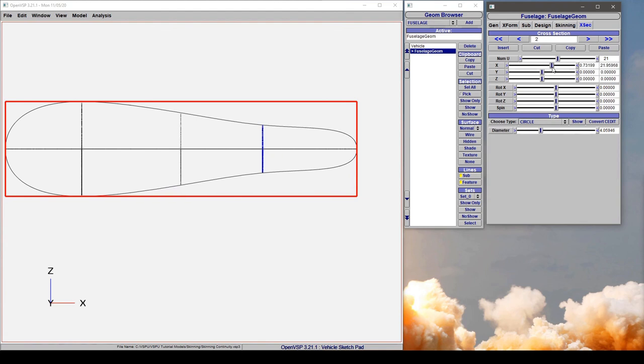So C2 continuity just like trying to adjust curvature is one of those things that you should really only use if you absolutely mean to. Otherwise leverage C0 and C1 continuity to achieve your goal.